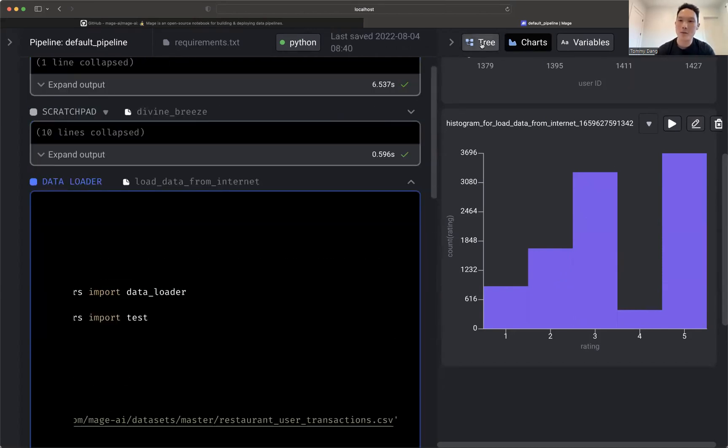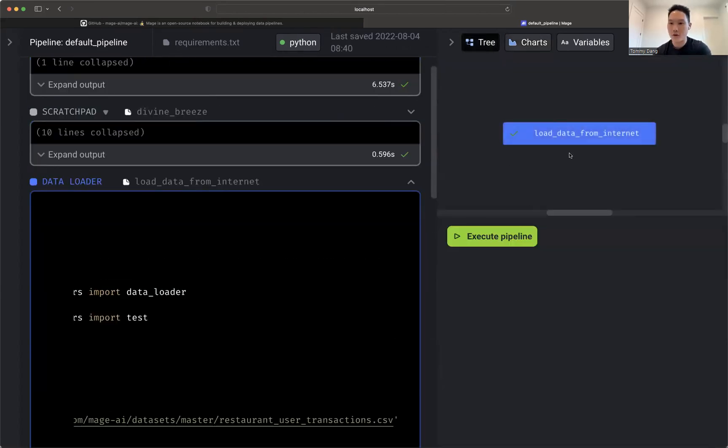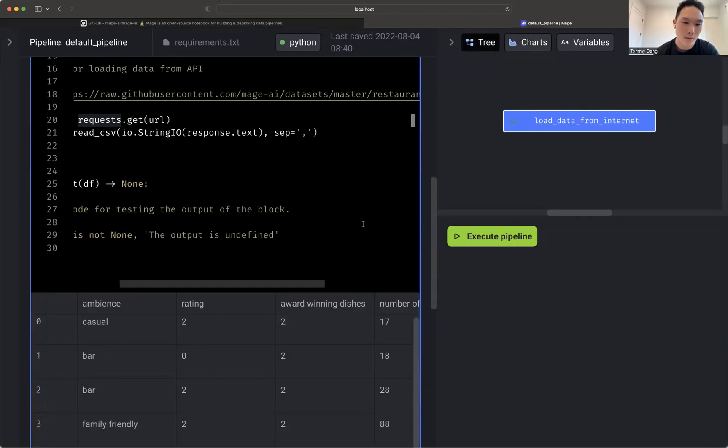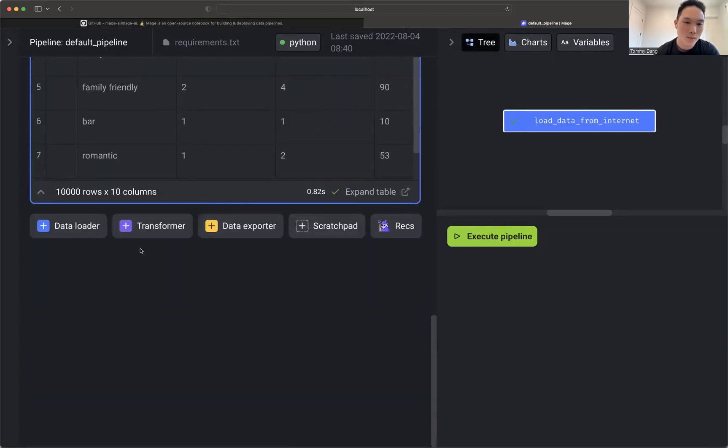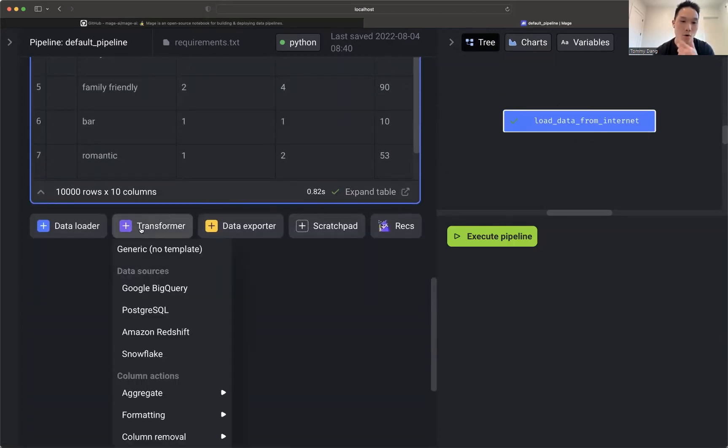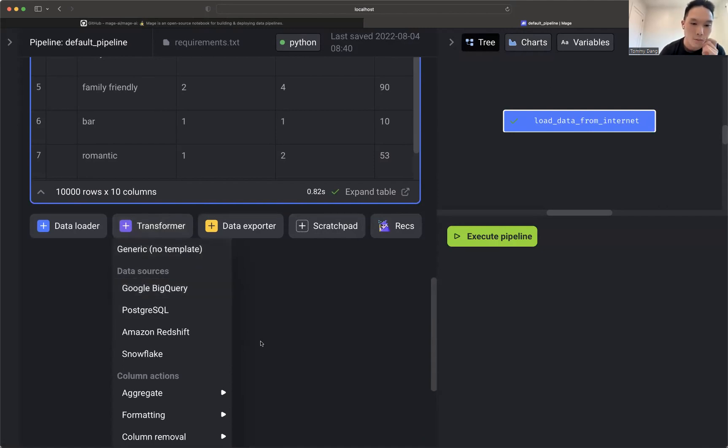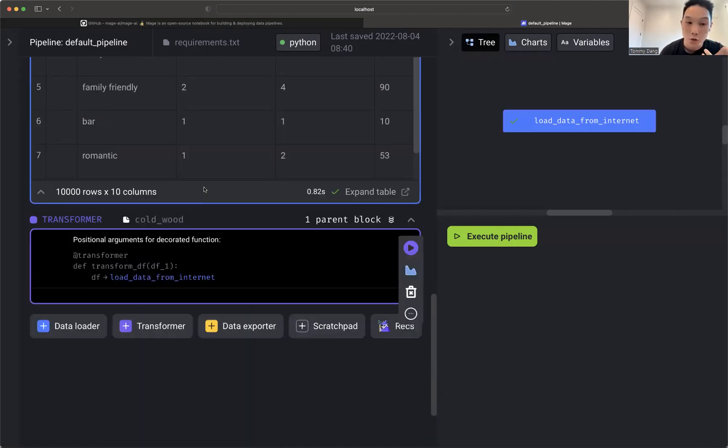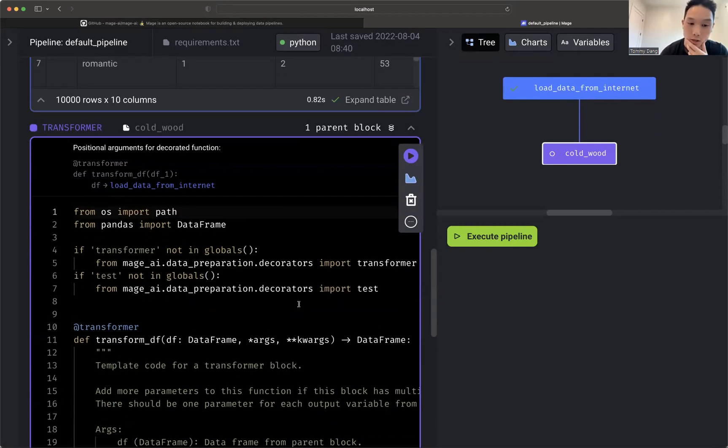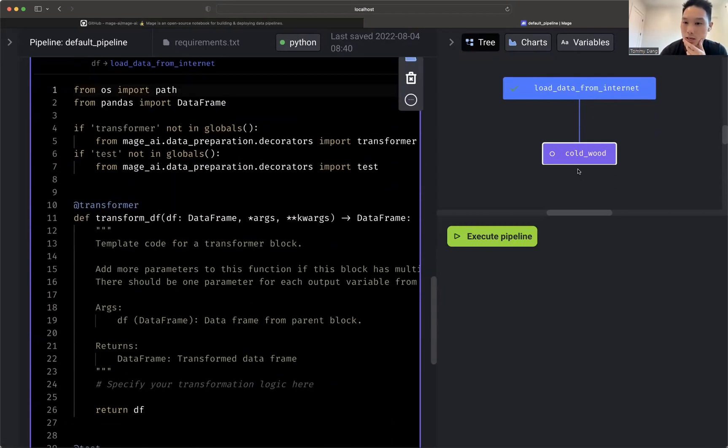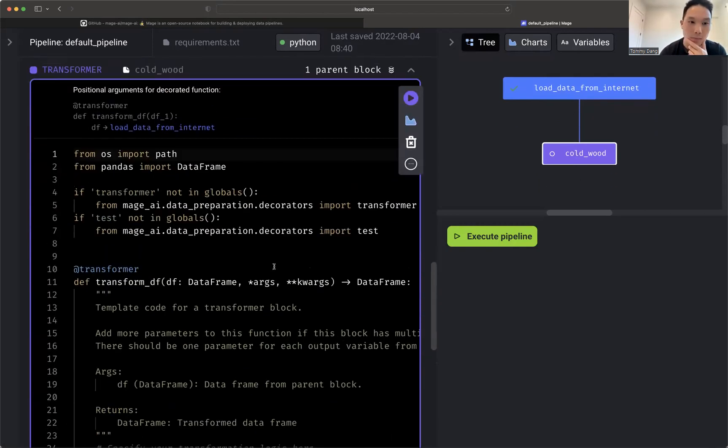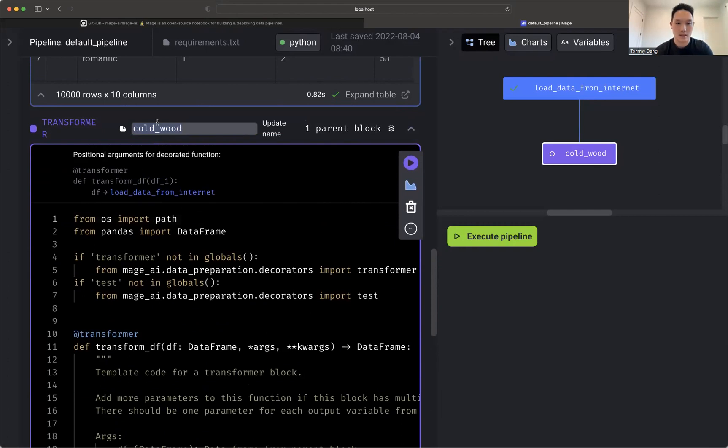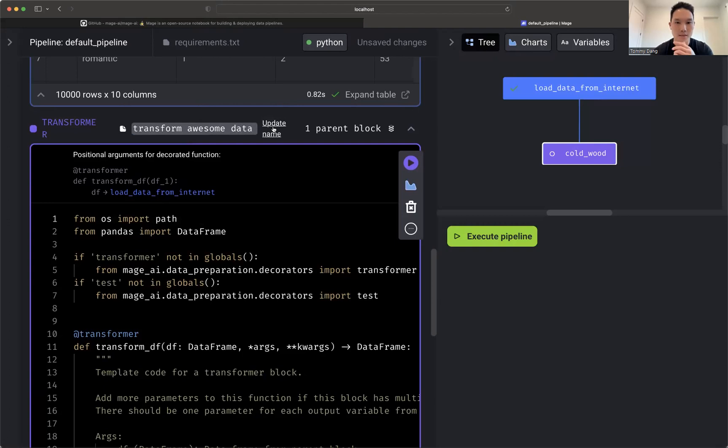Now we've added our first block in this pipeline. Let's go ahead and add another one. Let's add one for transformer. So here for transformer, we're going to actually, you can write any code in here. So you see how this one inherits from the parent one. I can name this transform awesome data, just like this.